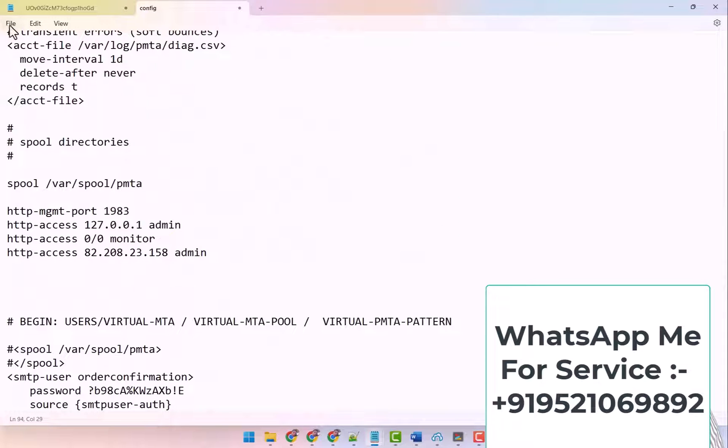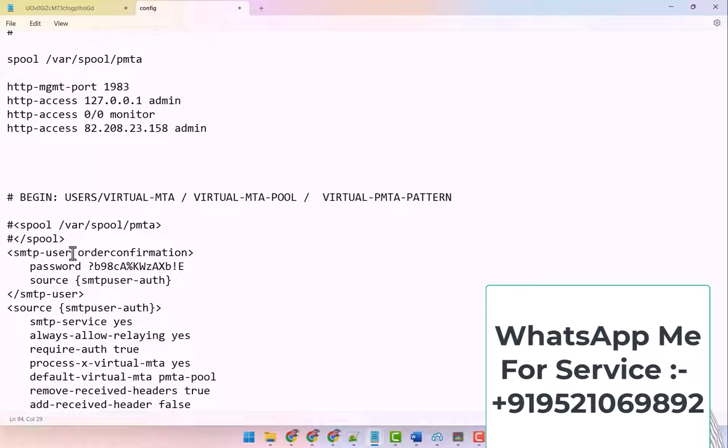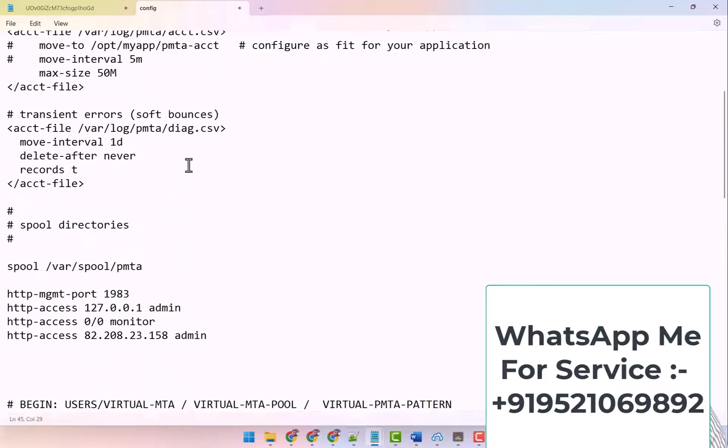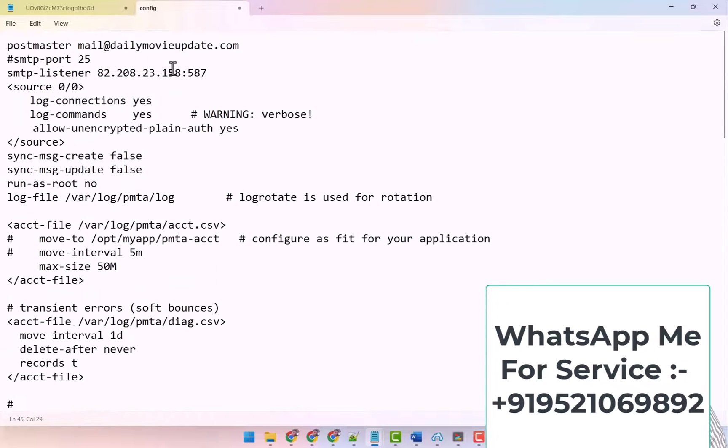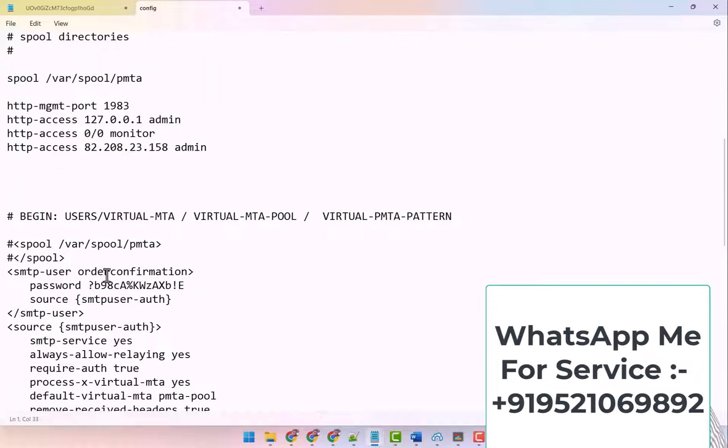And it is here, right? Your SMTP user and password is here, so you can edit it as per your requirement. Like I have kept this one here, which username is DailyMovieUpdate.